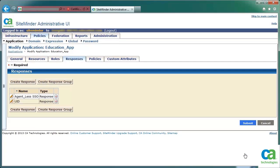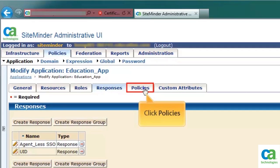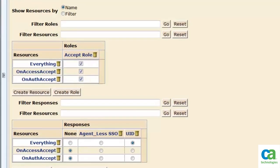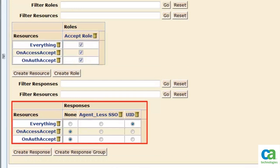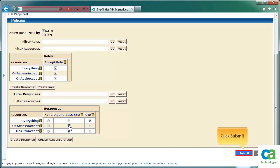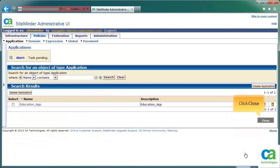In the next step, we will map the policy of this application with the response. Click Policies. Select appropriate responses for the resources, and then click the Submit button. To close the application section, click the Close button.